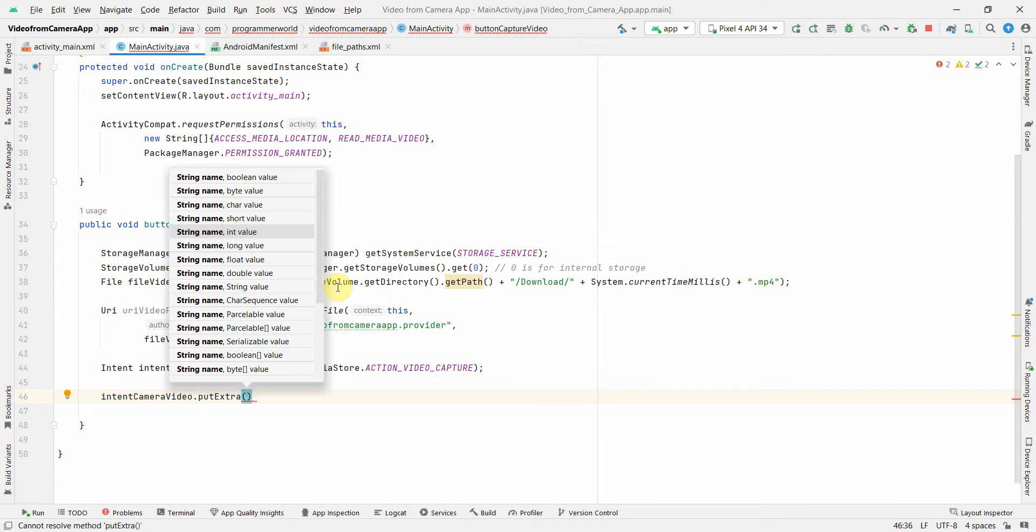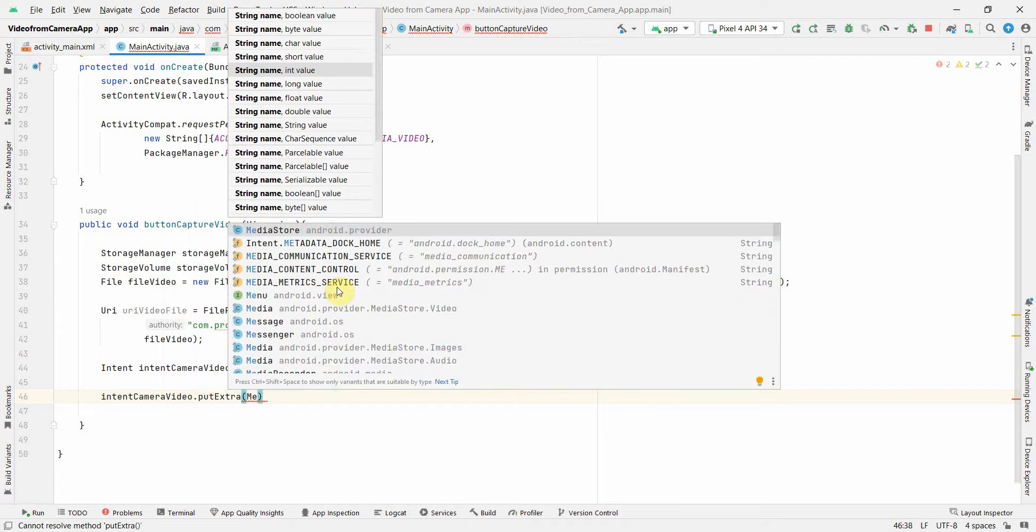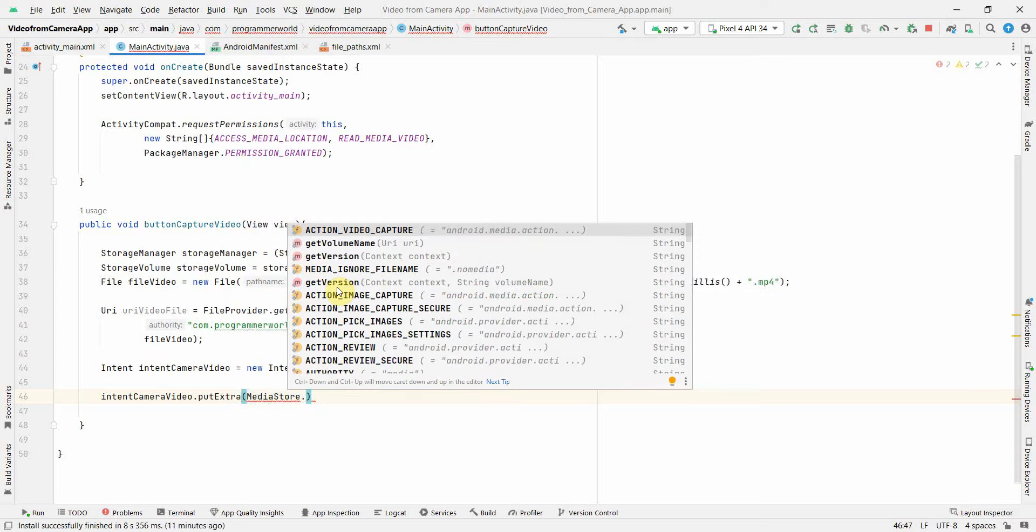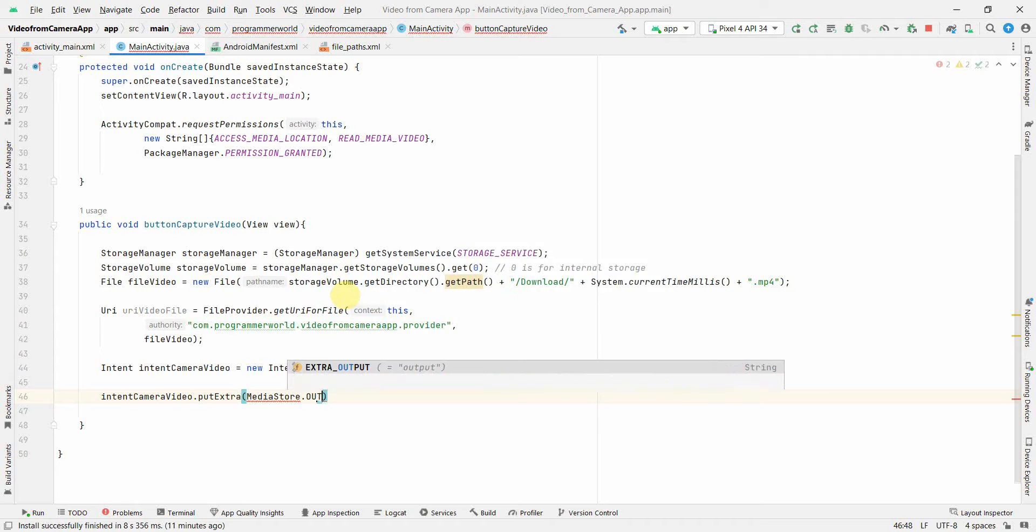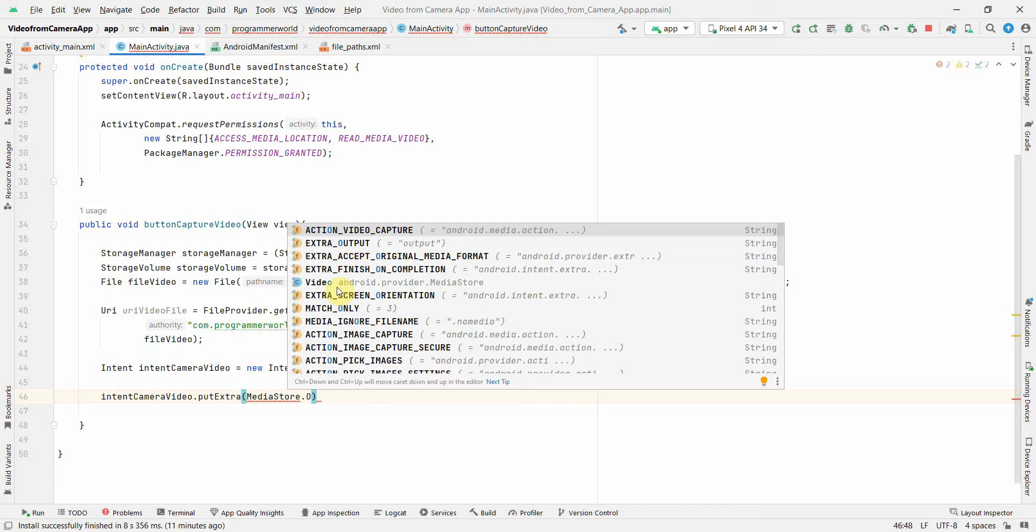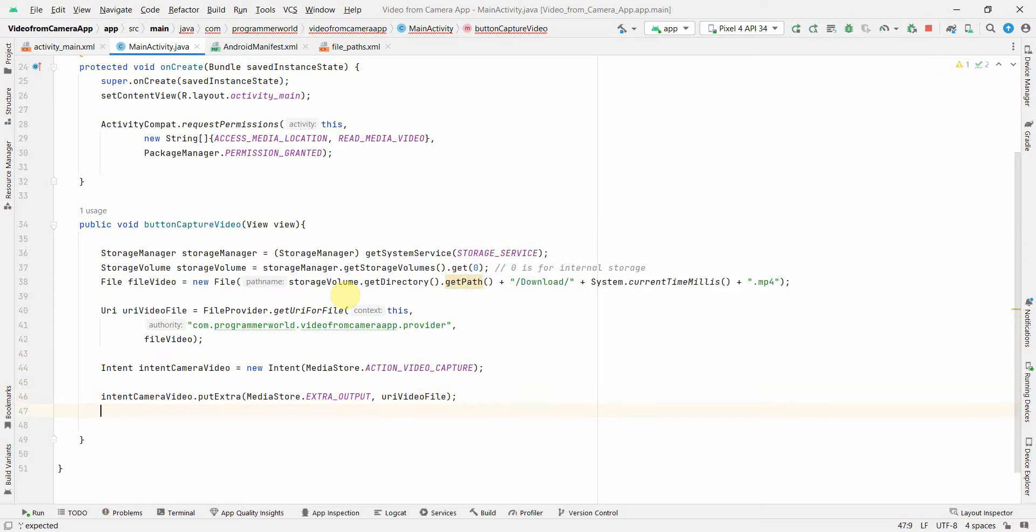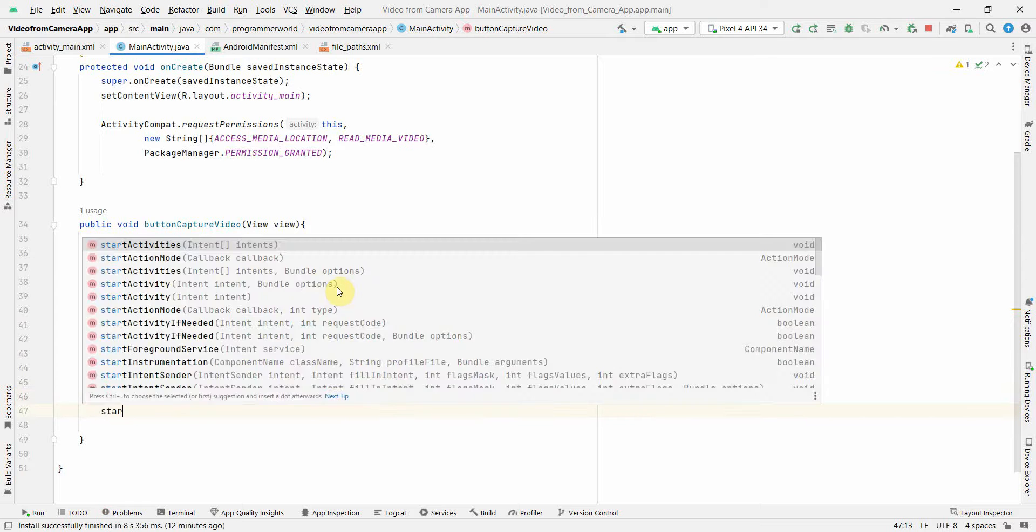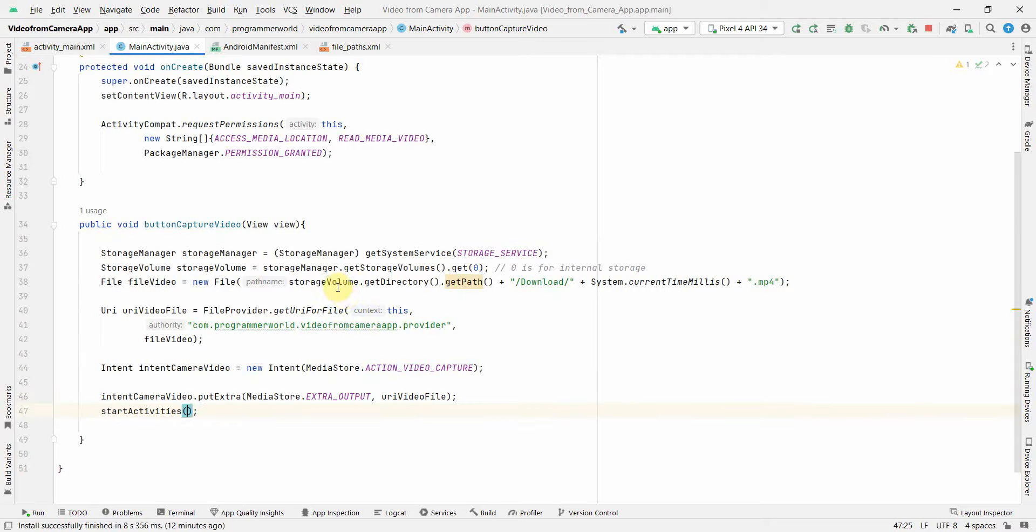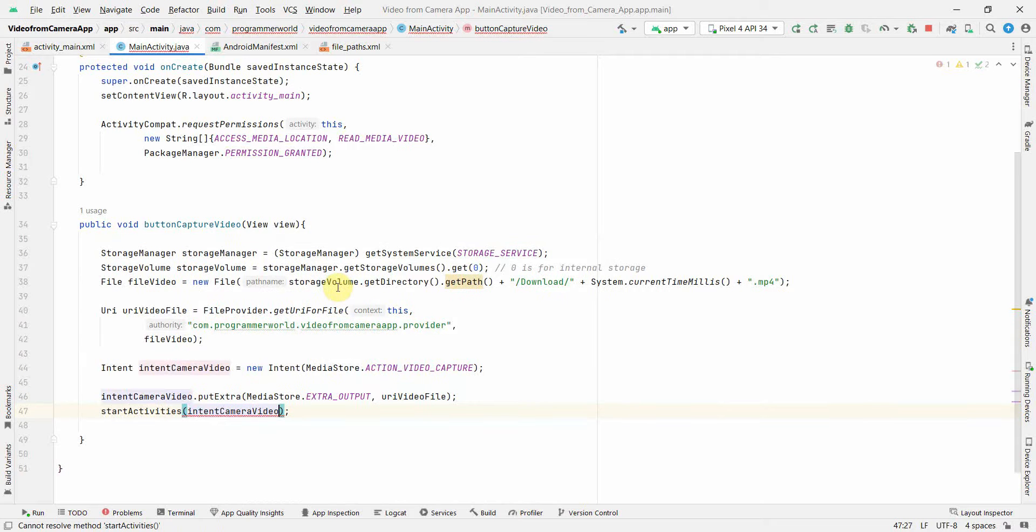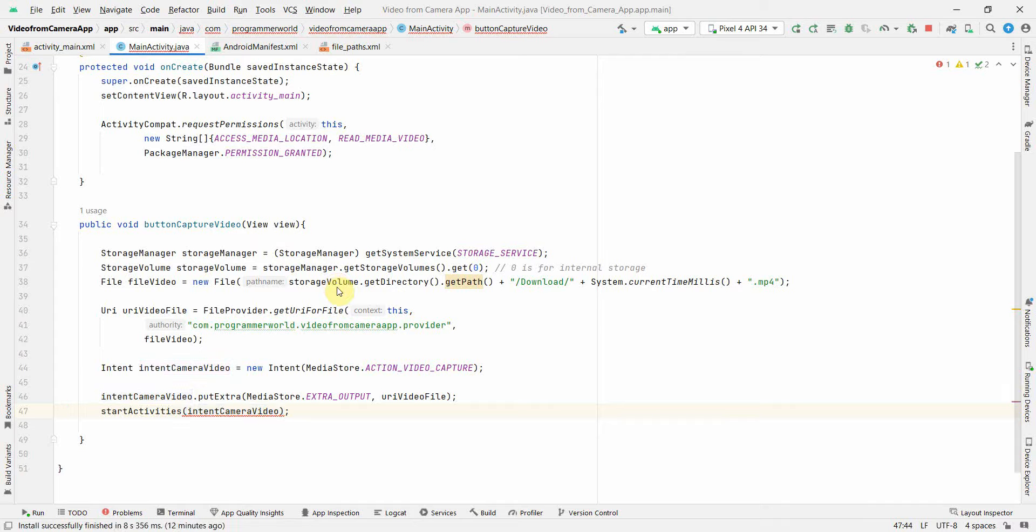And then what we can do is we can add our output details here. Perfect. So once we have it, then what else we can do - we can just start this intent and that should be sufficient. Not sure why it is - OK, I think I got it. So it should not be activity, should be startActivity. Perfect.